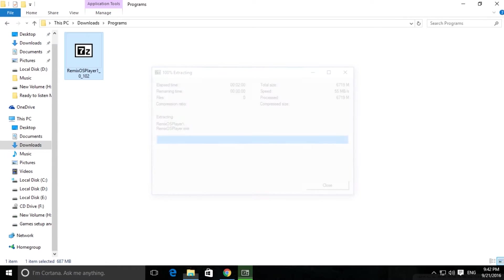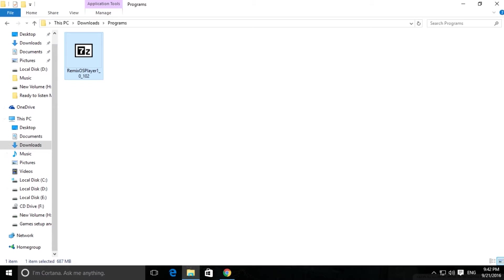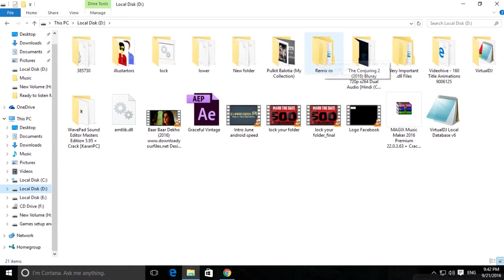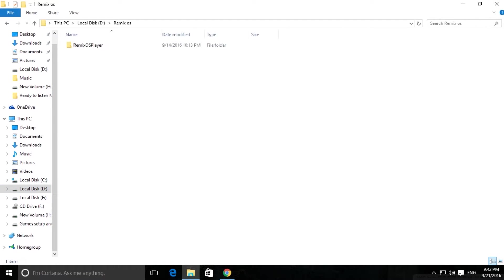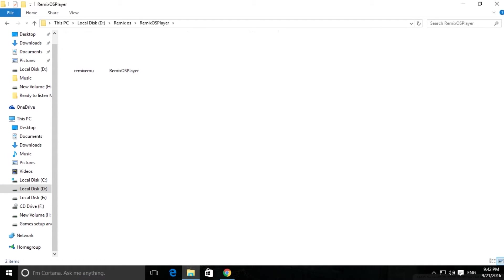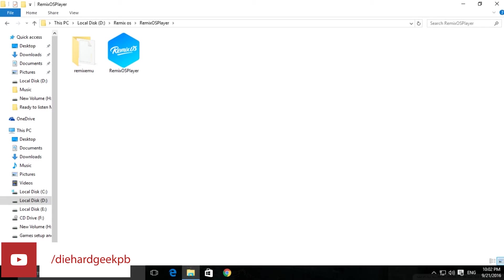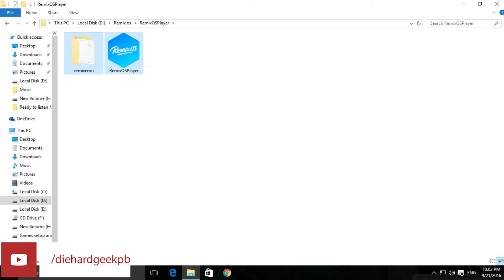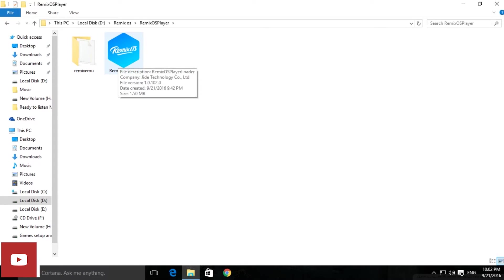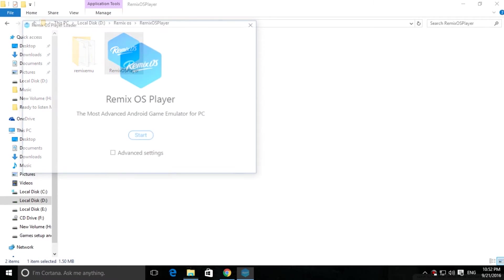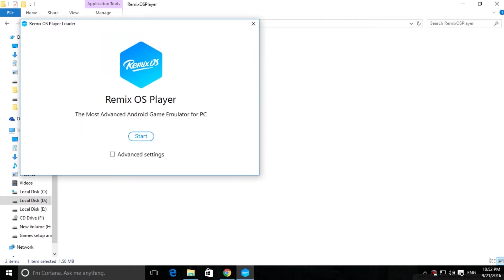When extraction is finished, move to the folder where you extracted the files. Here is the Remix OS player - we have one folder and an application. We've successfully installed Remix OS for PC. Now I'll show you how to use it. Click on the application and it will start.